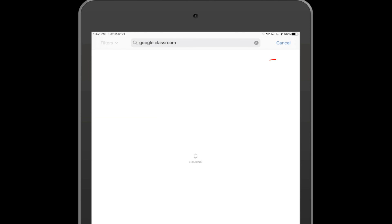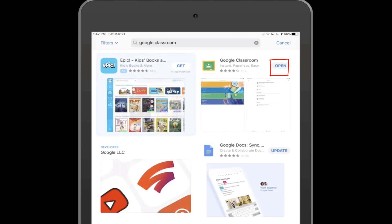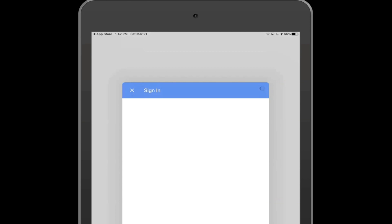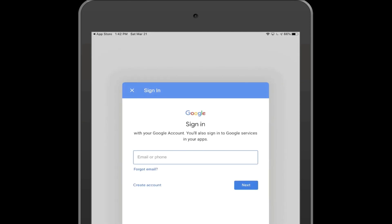You will then need to click the Get button beside the Google Classroom app, then open it up.